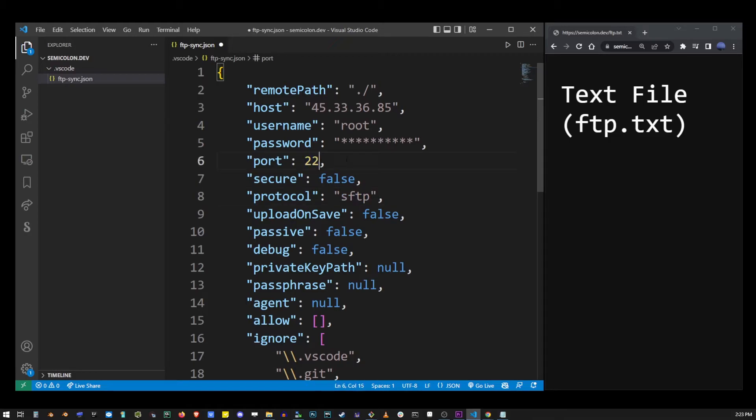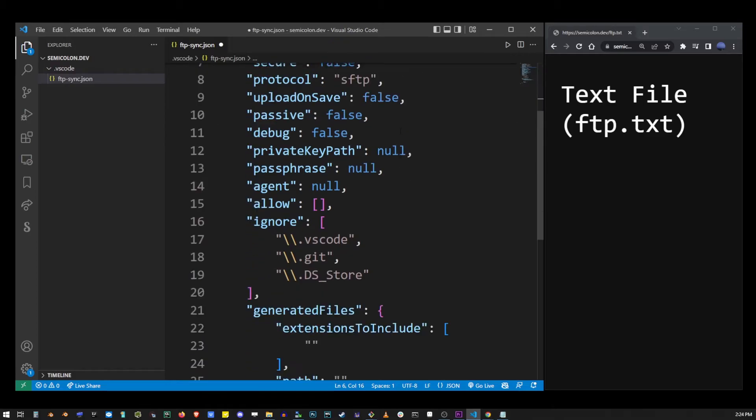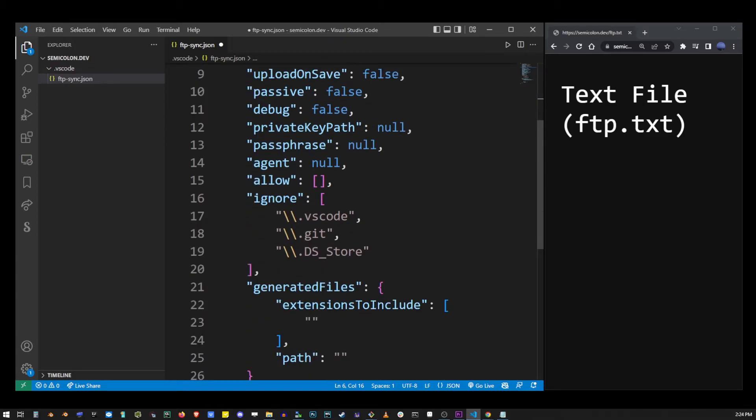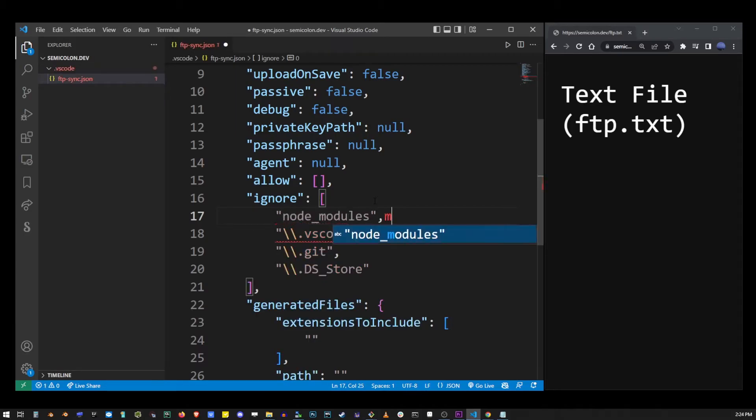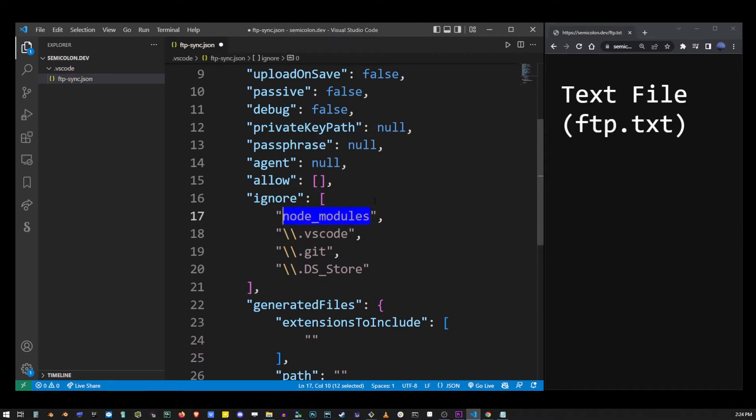If you have any large folders like node_modules, it's probably a good idea to add them to the ignore list so you don't have to download them from your FTP and wait a bunch of time. Here I added node_modules to the ignore list.